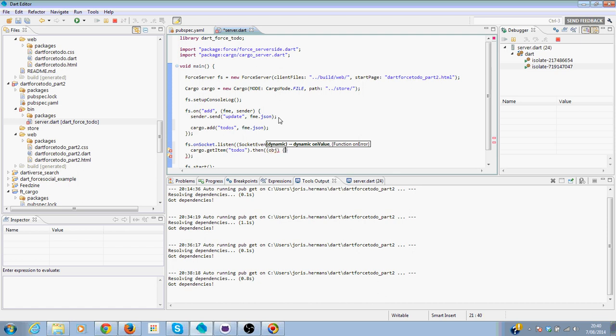Then list. Or just objects. Then we need to see if object is not null.